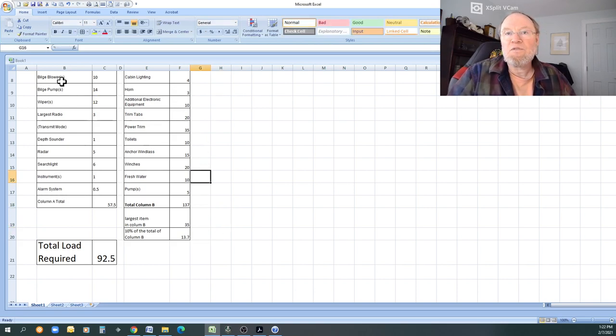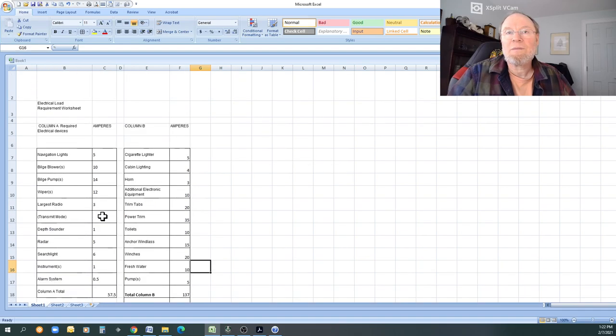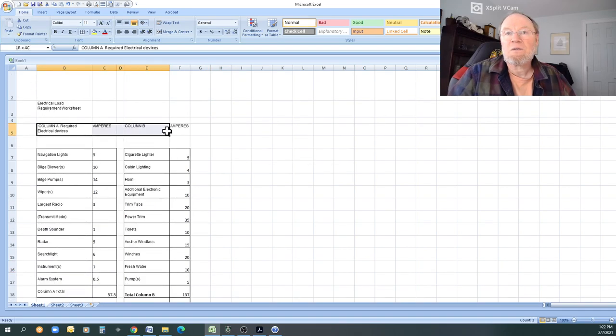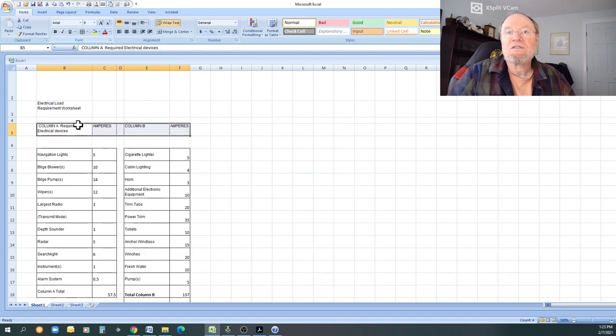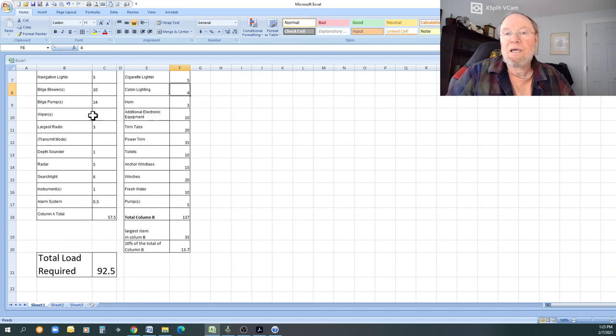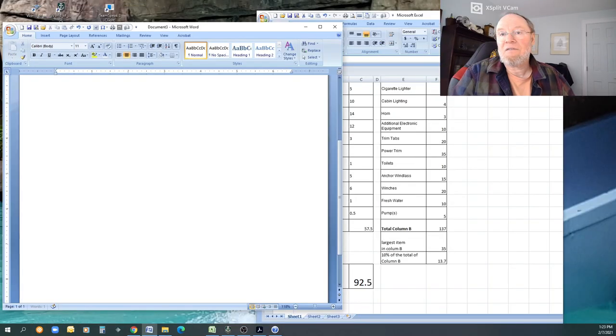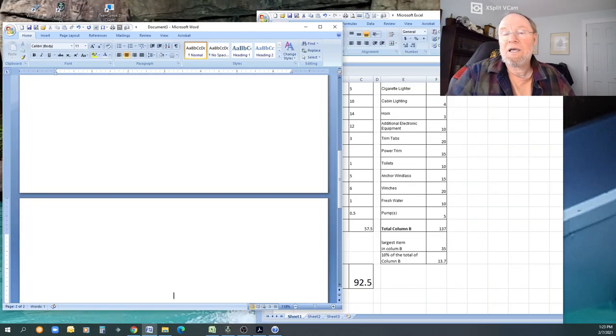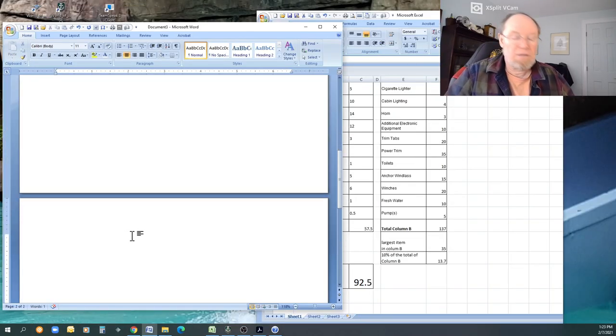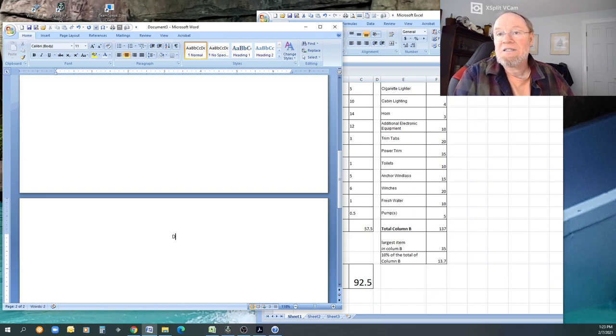So you can play around with this, get this set up. If you need more help, let me know. You can make this look pretty, however you want to do it. You can change the fonts and all that. And then this is going to go into a page of your paper. So let's look at that.